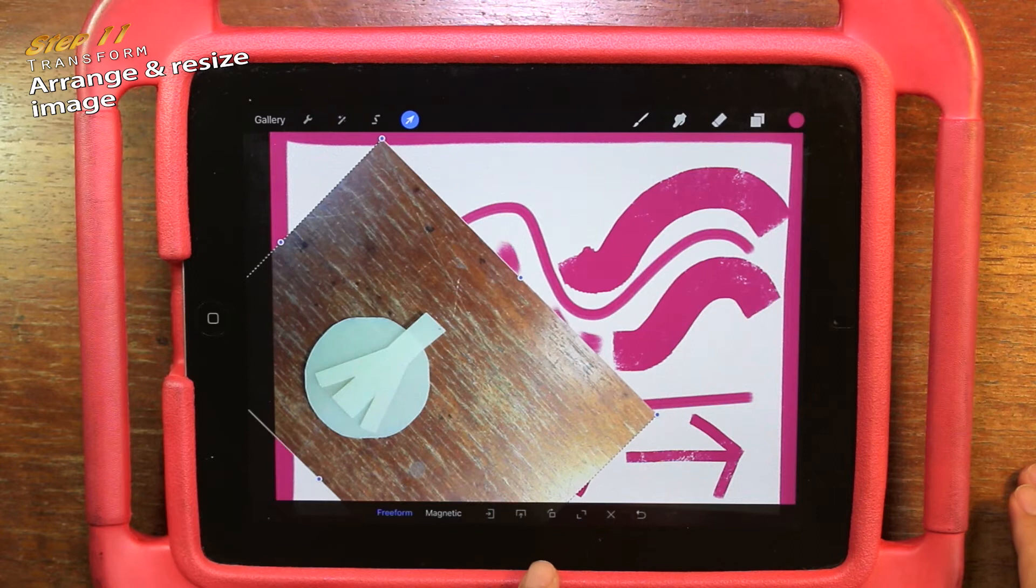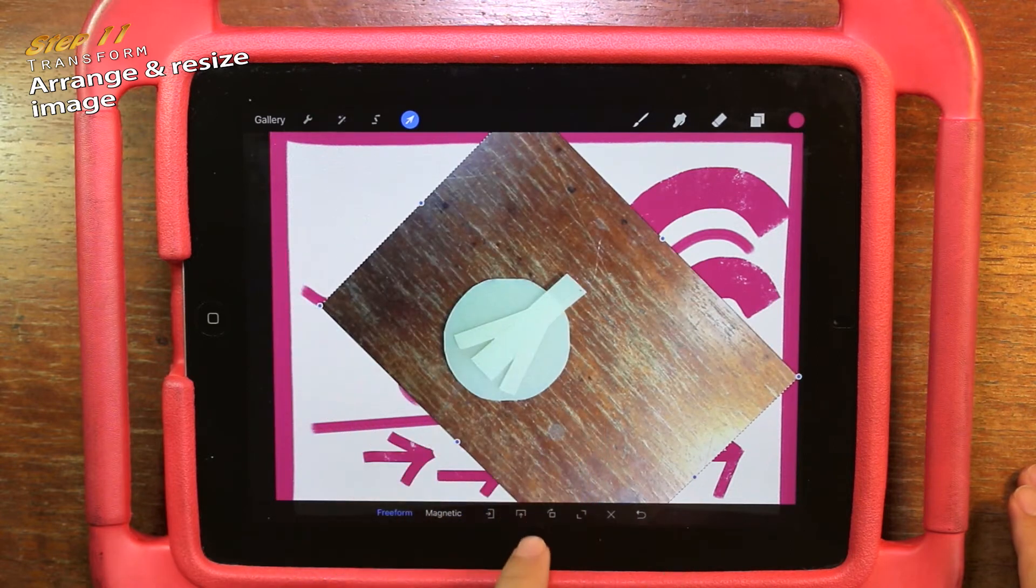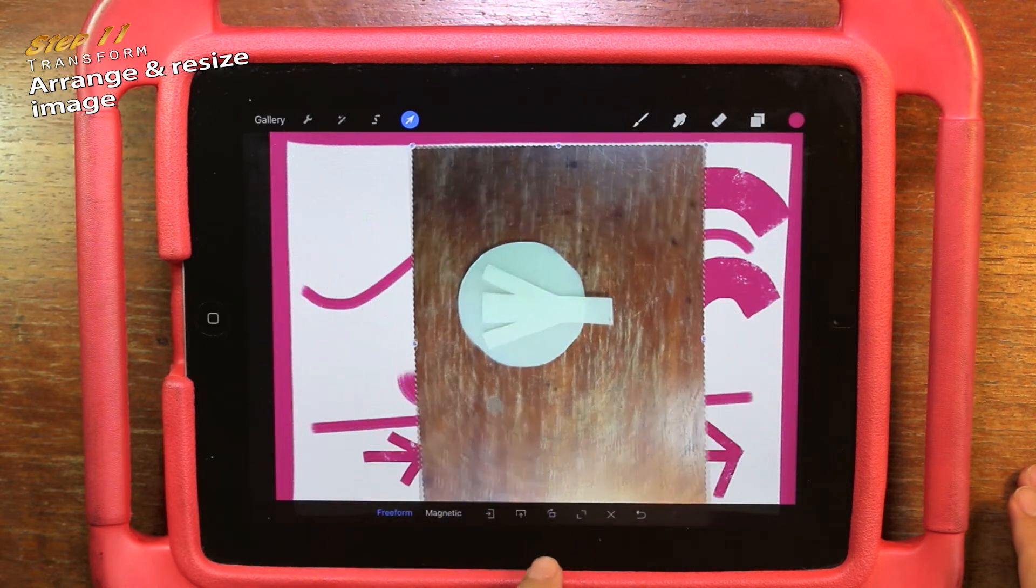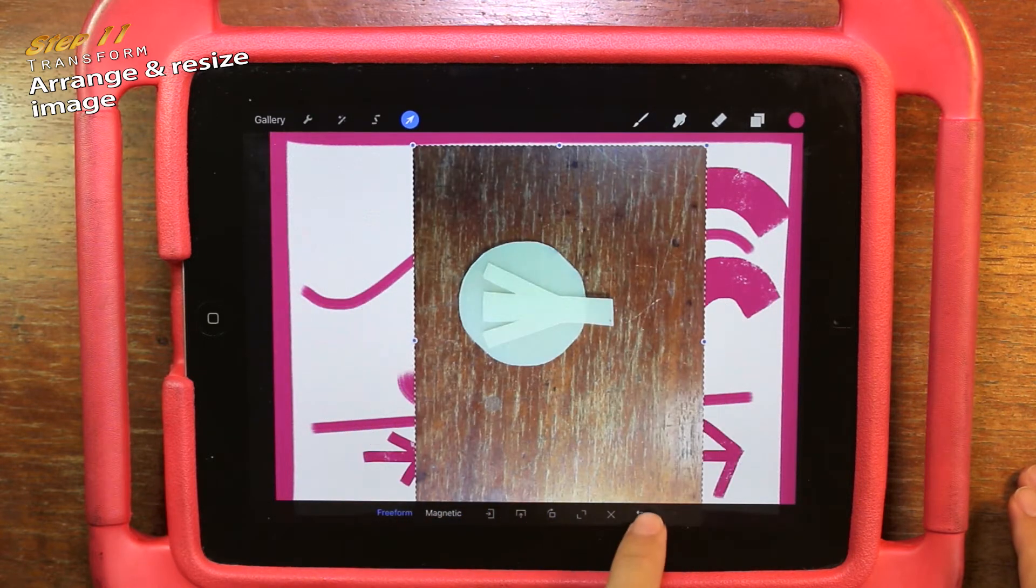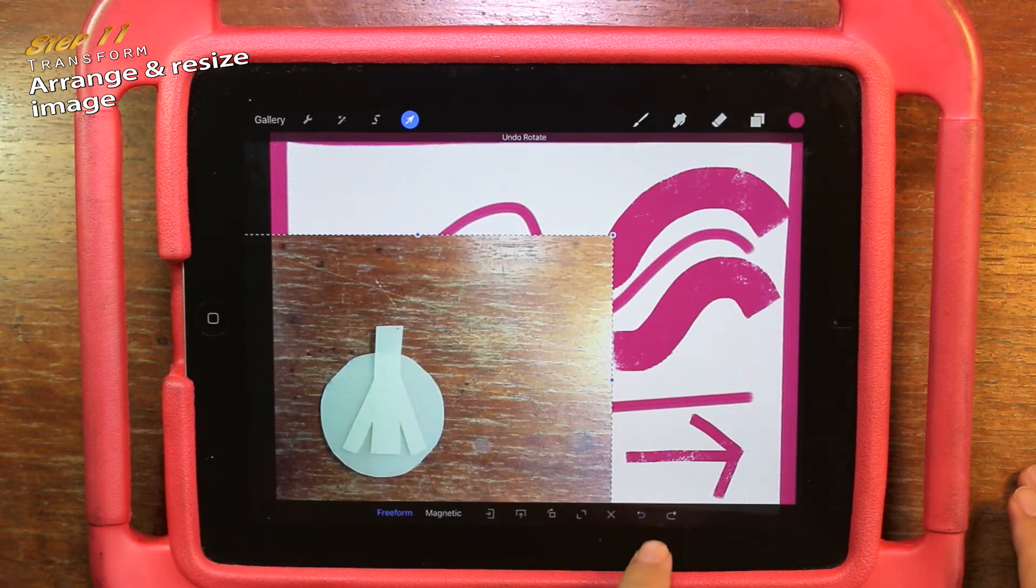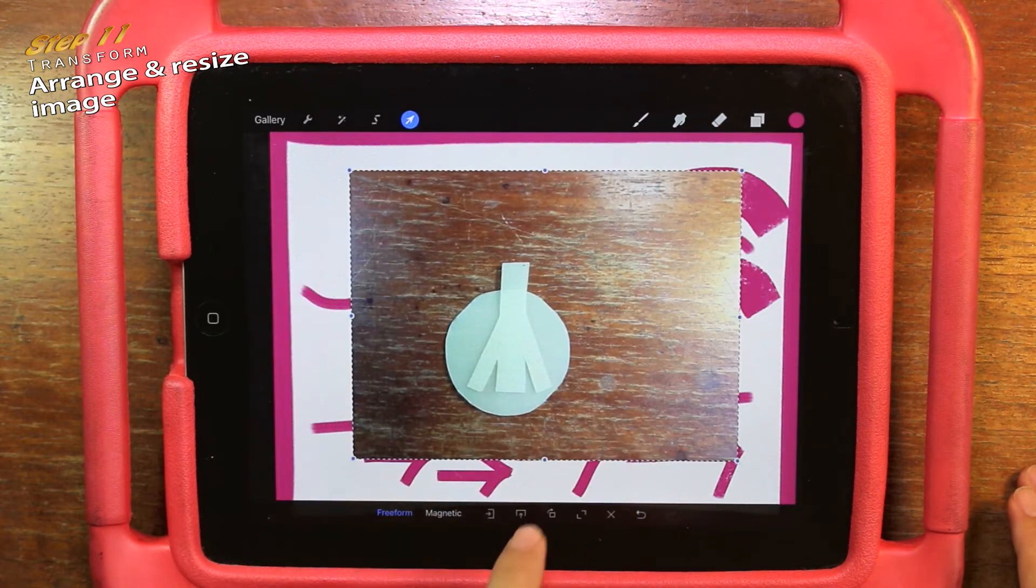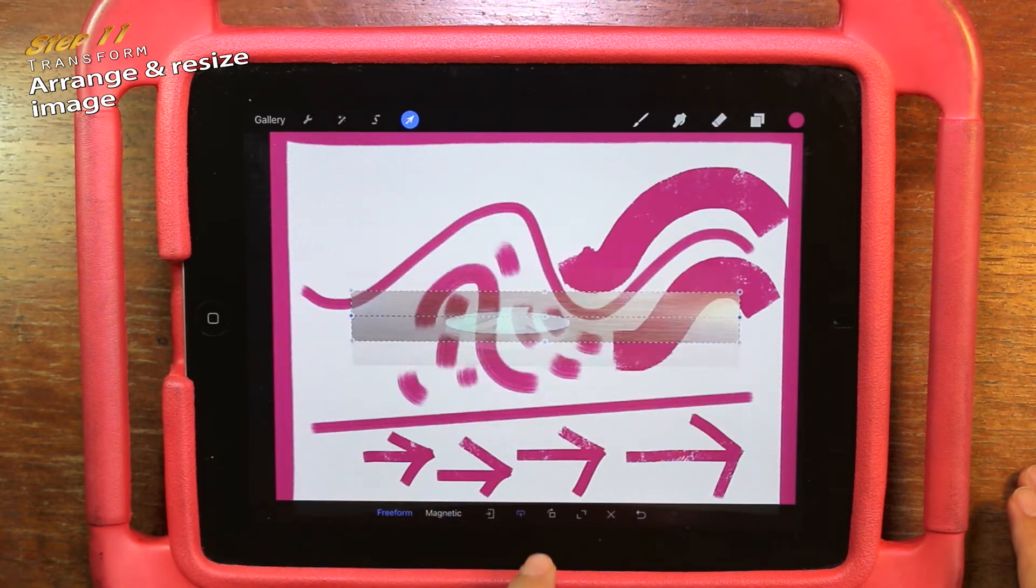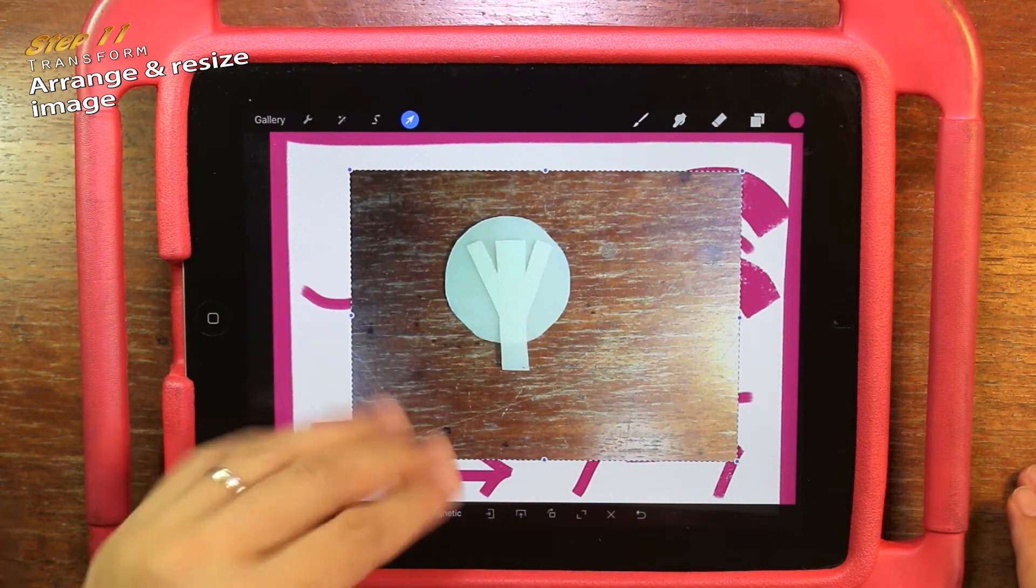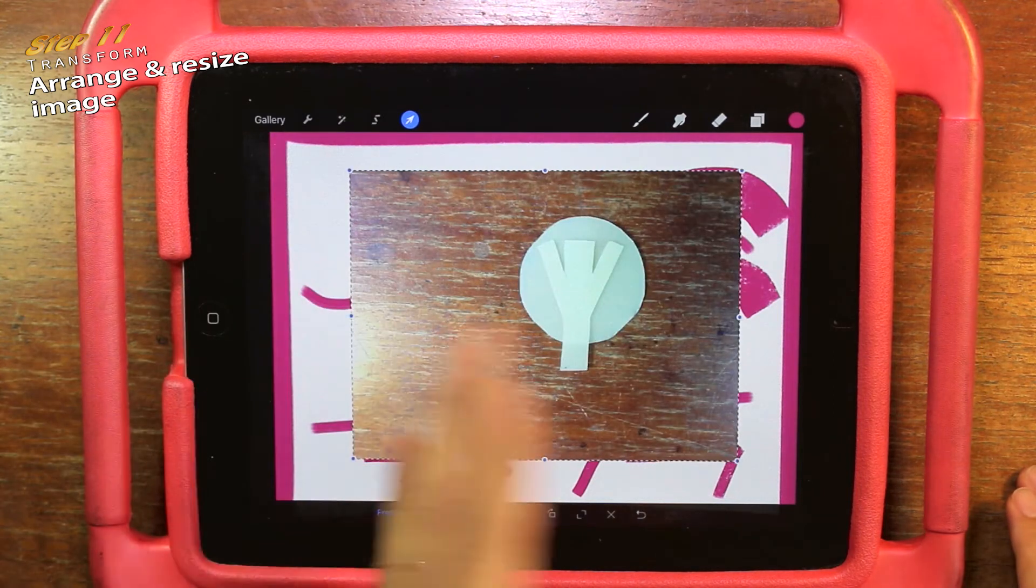And this is the rotation. You can rotate it, and you can flip it as well, top to bottom, left to right.